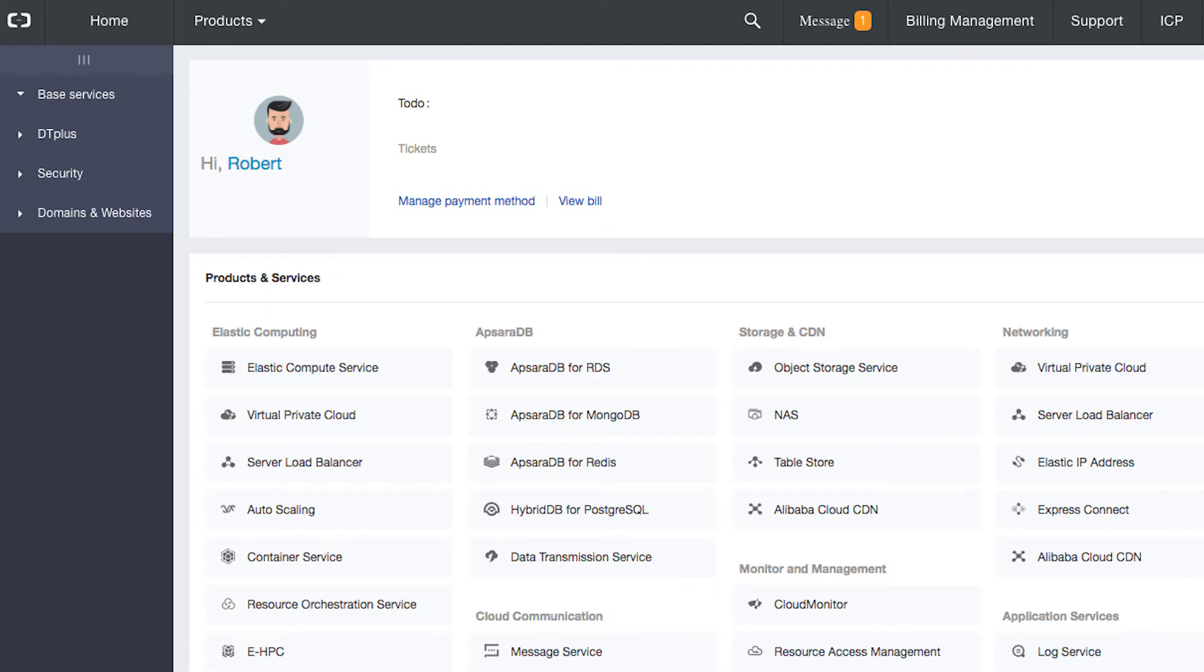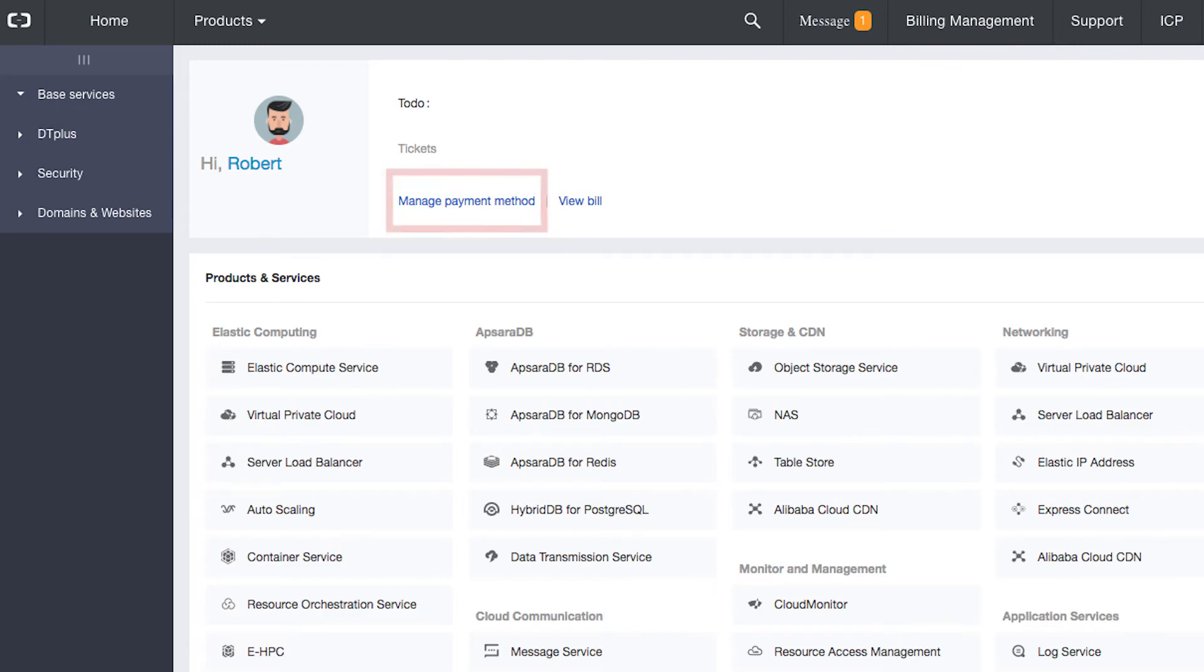Once this is done, the main console screen will appear. If it doesn't, press the home button at the top of the screen. Note that there is a link to manage payment methods. This allows us to add another credit card or to enter the code from our card statement once it is received.